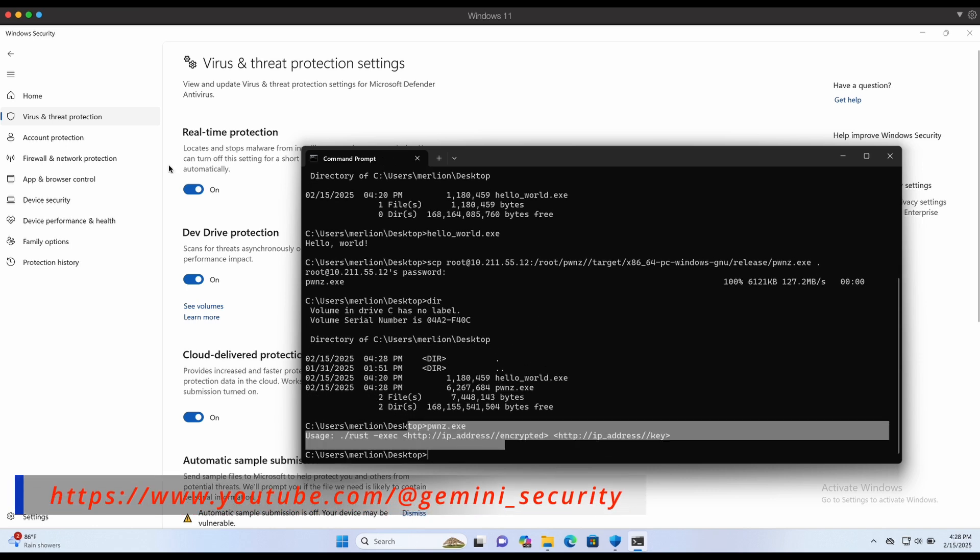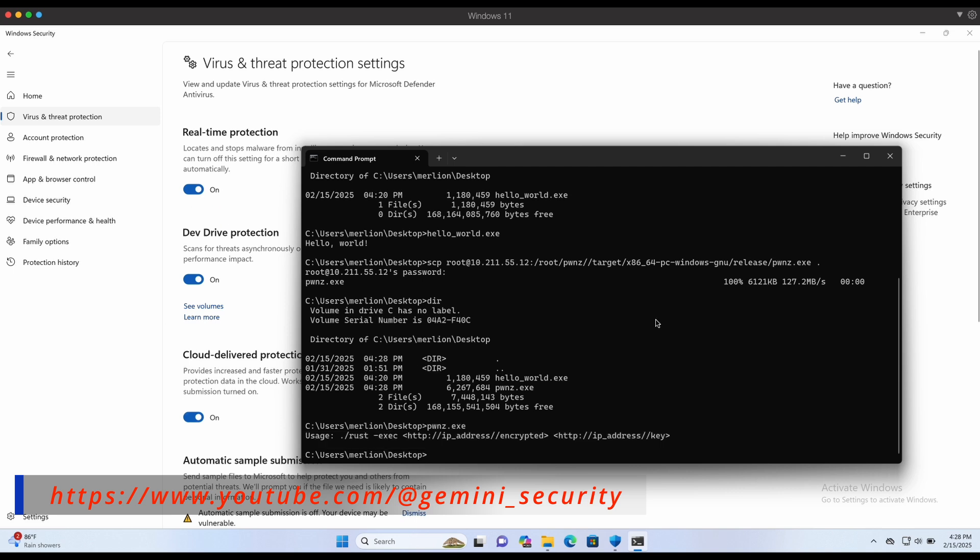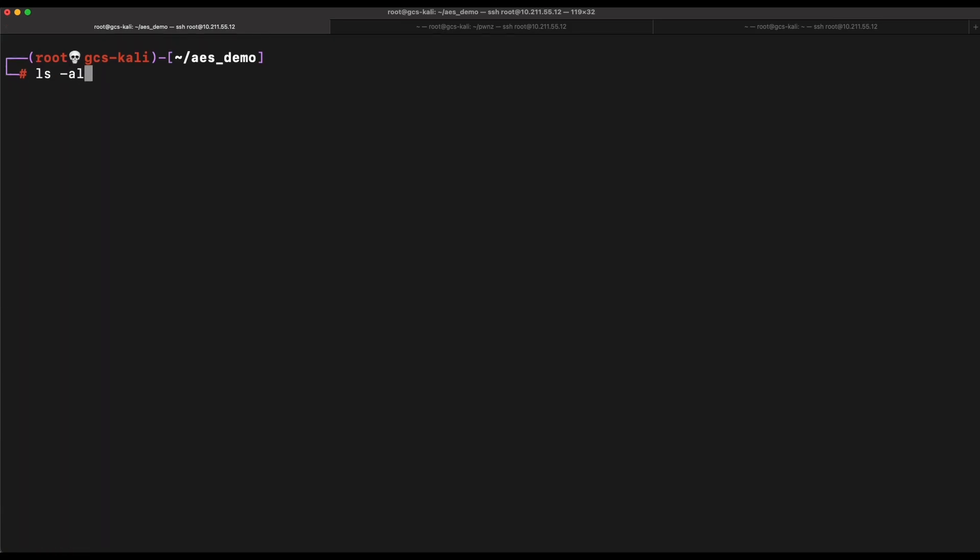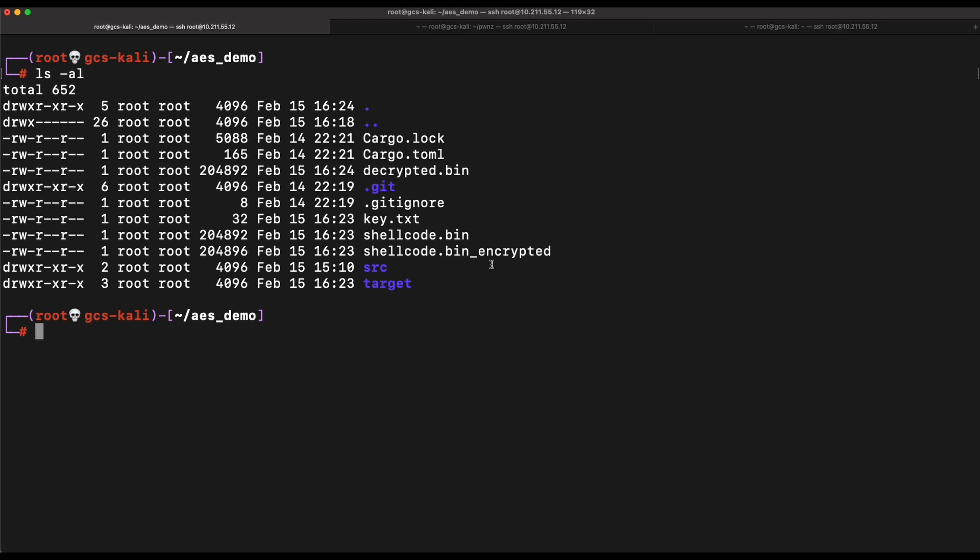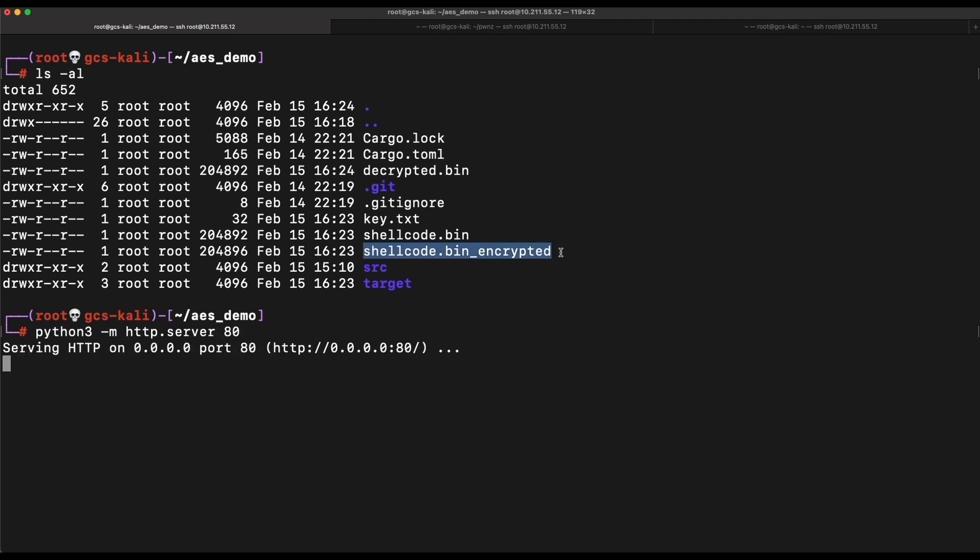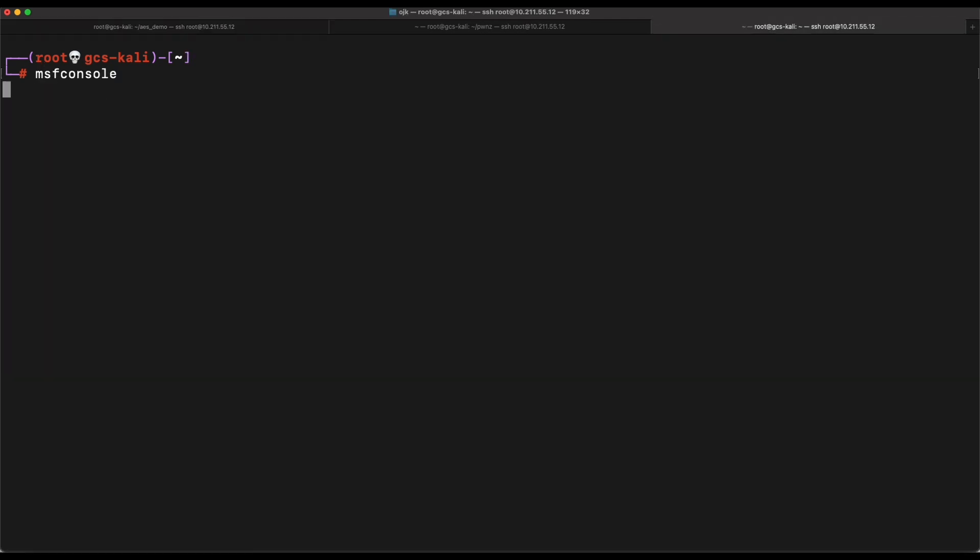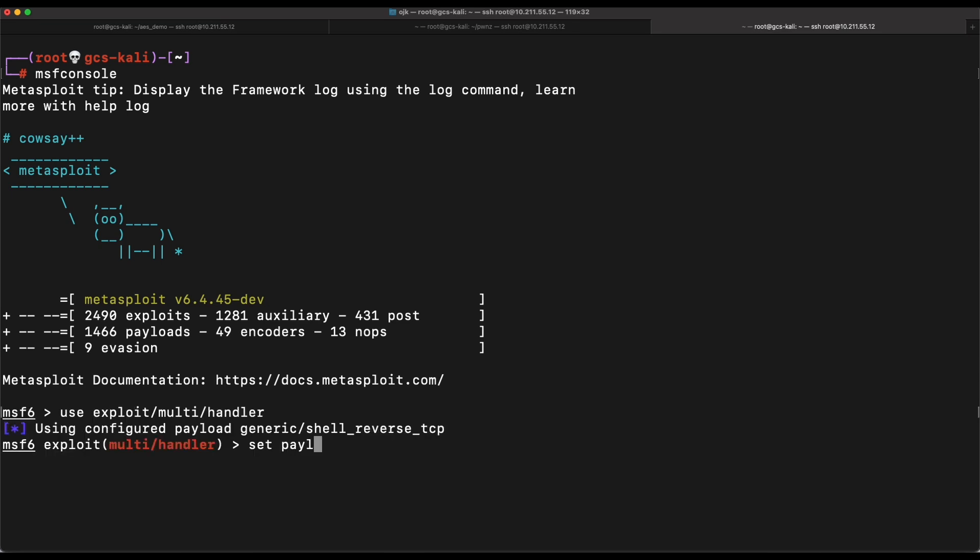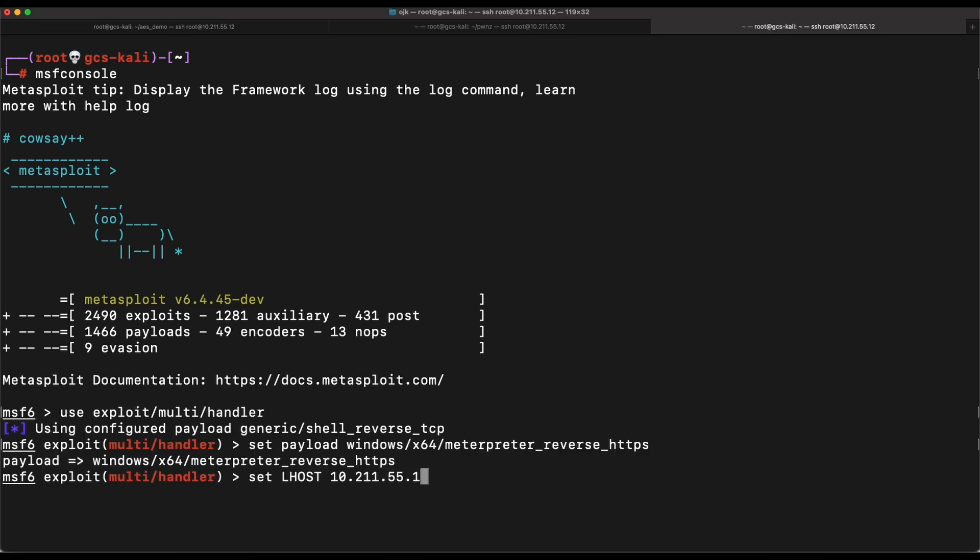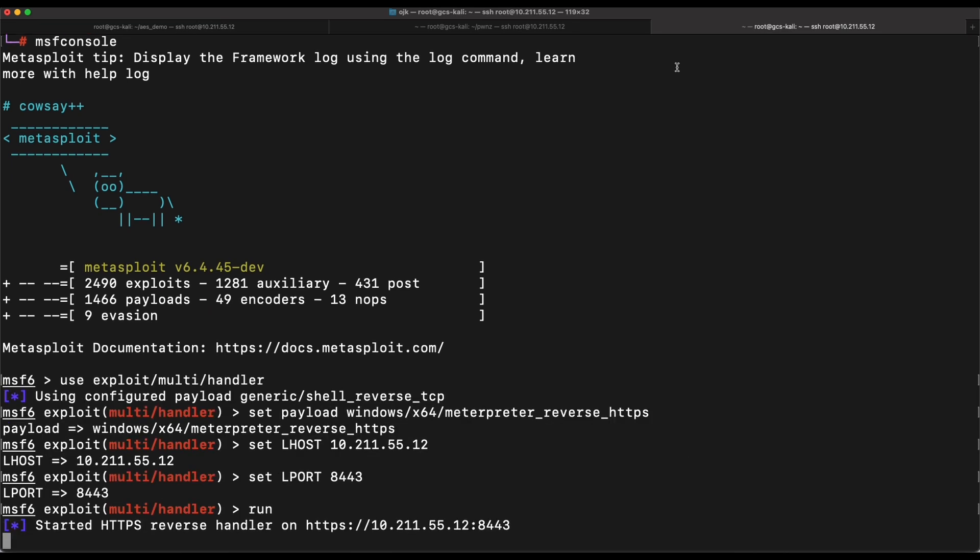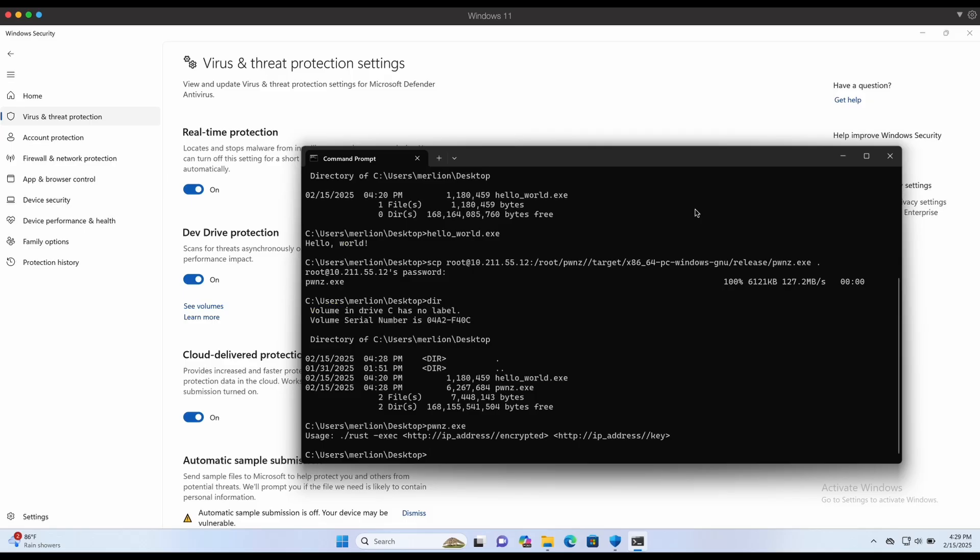We will need to set up a web server so that the Rust program can fetch the shellcode and key from our Kali machine. Let's do that with Python web server. We should also set up a listener with MSF console for the Meterpreter reverse shell payload that we are about to execute. Alright, now let's execute the Rust shellcode launcher on our Windows machine.